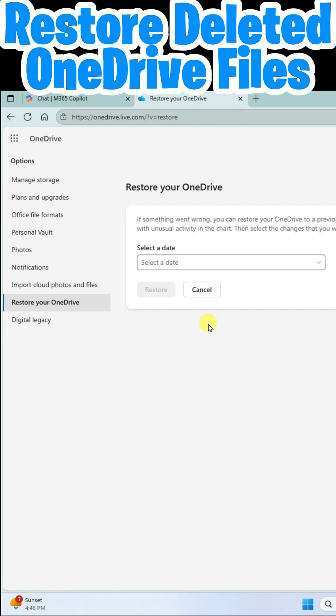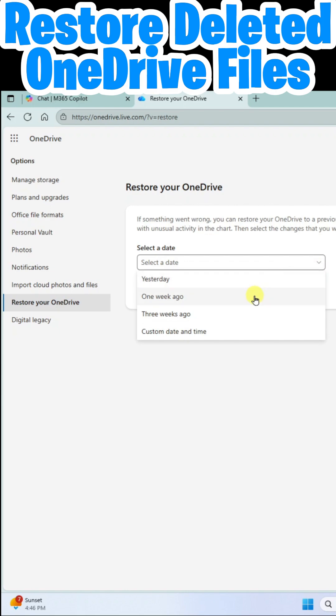The next thing you'll do is select a date. You can choose Yesterday, One Week Ago, Three Weeks Ago, or a Custom Date and Time.